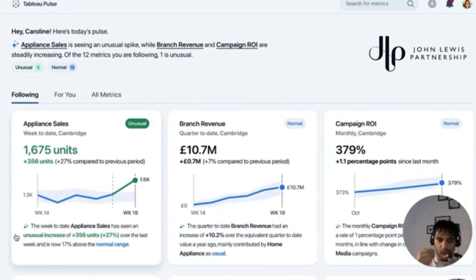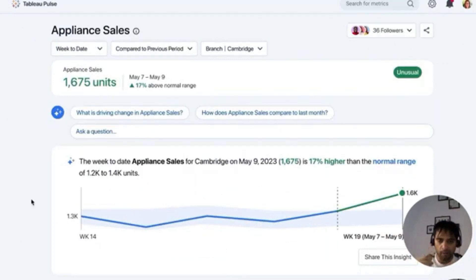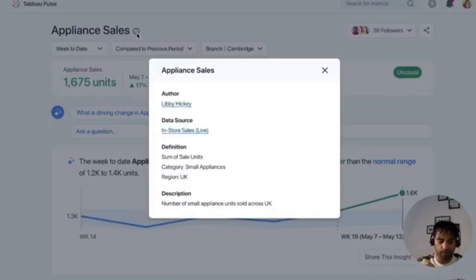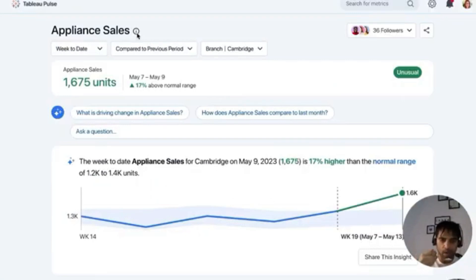For example: appliance sales has seen an unusual increase and it's above the normal range. When I click, Tableau Pulse helps me understand this specific metric with metadata from Tableau. Right at the top I know I can trust this. If I want to learn more, I can take guidance from Tableau GPT or ask my own questions.